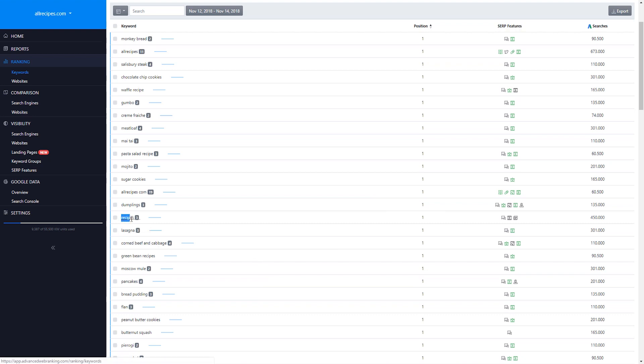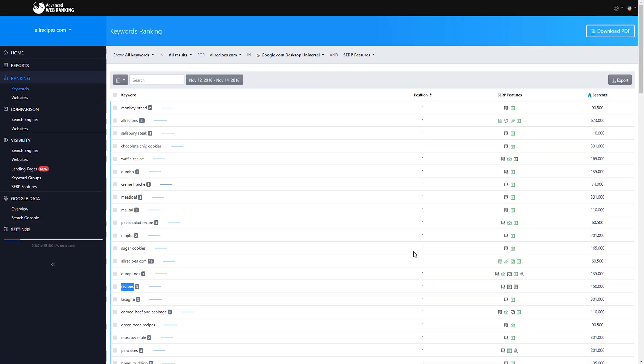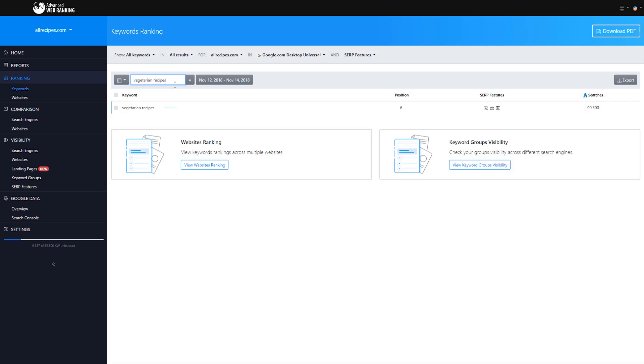If your website is only ranking organically, you can take a look at the SERP features column and see what other types of results are triggered by this keyword. This will give you a glimpse on how competing websites are optimized. In this case, the ranking position of an organic result will be counted in the order in which it appears in the search results page.